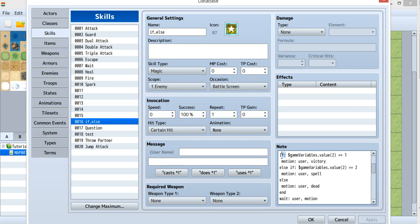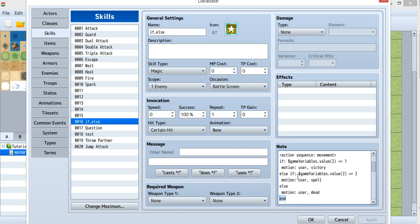Inside here, you can see there is if, else if, else, and end. First, you need to use an if. After if, you need to put the condition right behind it.